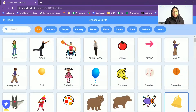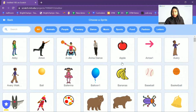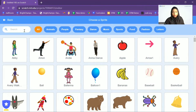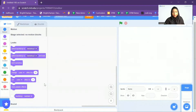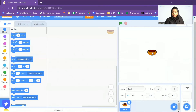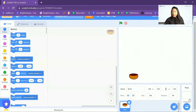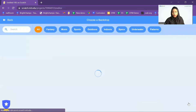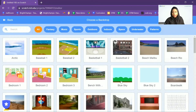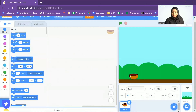You can see so many options are here. You can choose any one, but I will choose the ball. Now let's also add the backdrop. I will go to the backdrop option and I'm going to choose Blue Sky.